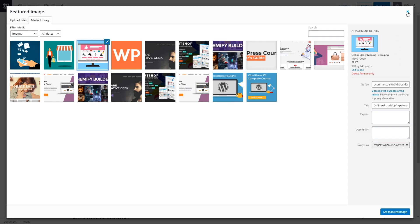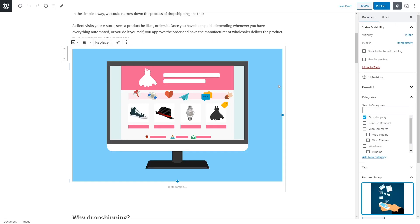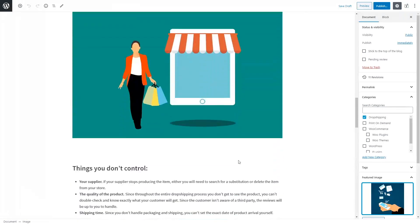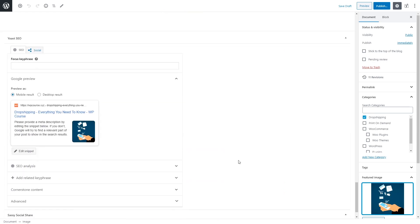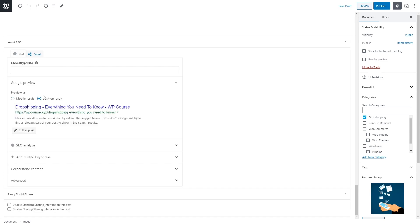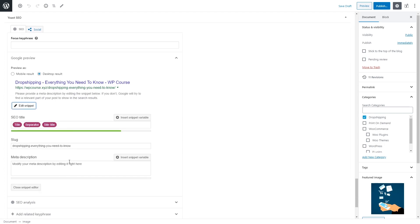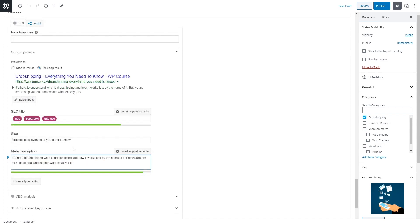Let's go back to the blog post. The images are optimized with the keyword 'dropshipping' and it's used throughout the text. Scrolling to the bottom, you'll see the SEO plugin settings showing how your blog post will look in Google search results — both mobile and desktop. It has our title with the keyword mentioned. We should also add a meta description that includes our main keyword. Click 'Edit Snippet', add a meta description — as you can see I've used the keyword 'dropshipping' in the description as well.